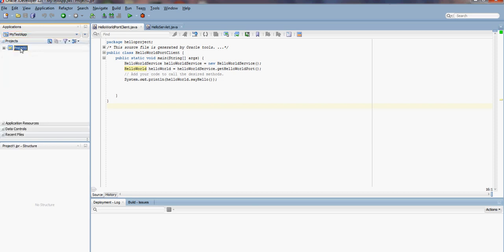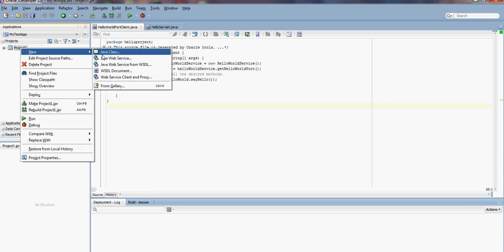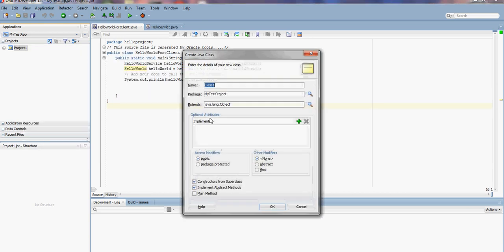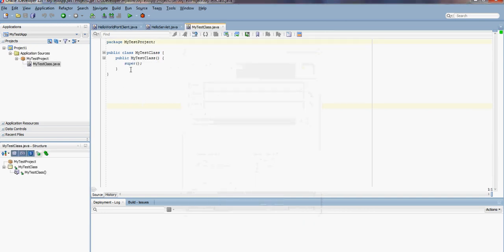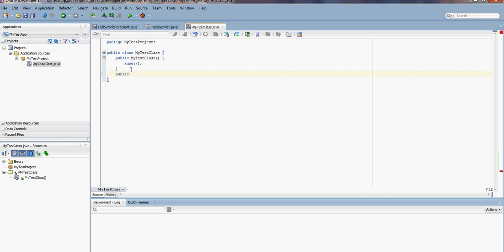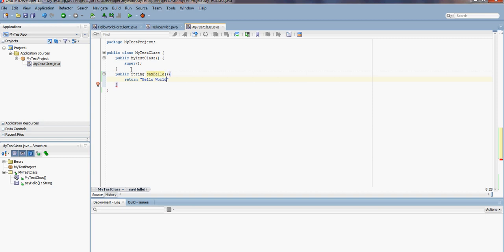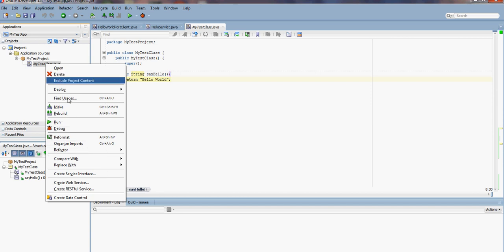We have an empty project. Let's add a Java class called MyTest. I'm going to add a method that will be published as a web service. The method is public String sayHello, and it will return a message: Hello World. Let's compile that.